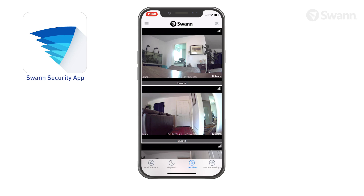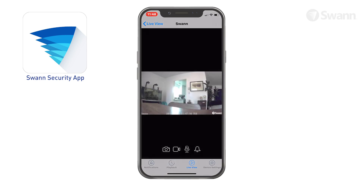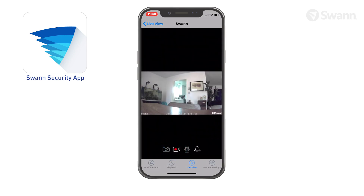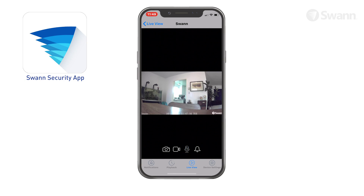Double-tap a camera to watch its feed on a separate single camera screen, where you can also take a snapshot with the camera, or manually start or stop recording a video clip. Tap the microphone to turn on two-way audio and speak to visitors, then tap again to turn it off. Tap the bell icon to turn on or off the camera's built-in siren, and tap it twice to disable it if it's been triggered by a motion or sound event.